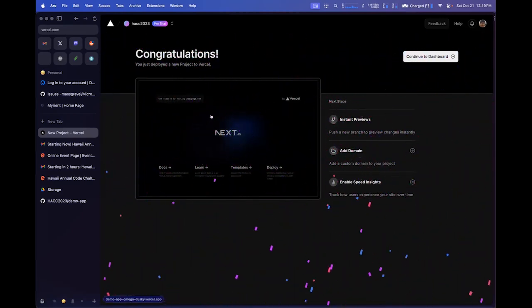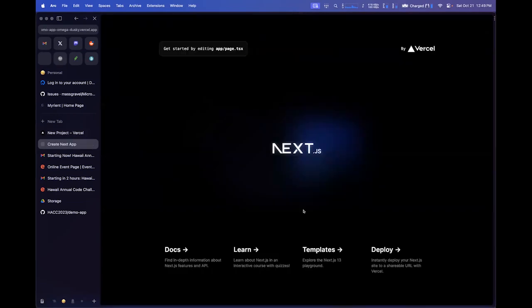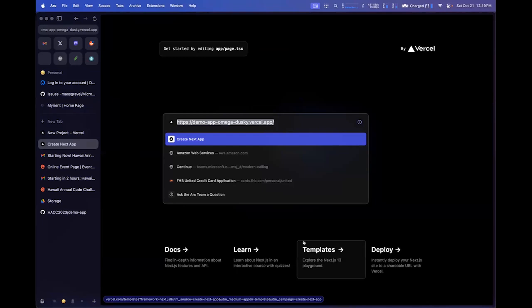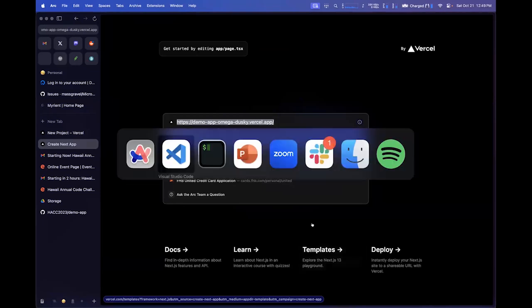So now this app is publicly available, which means I could copy and paste this URL into the chat.